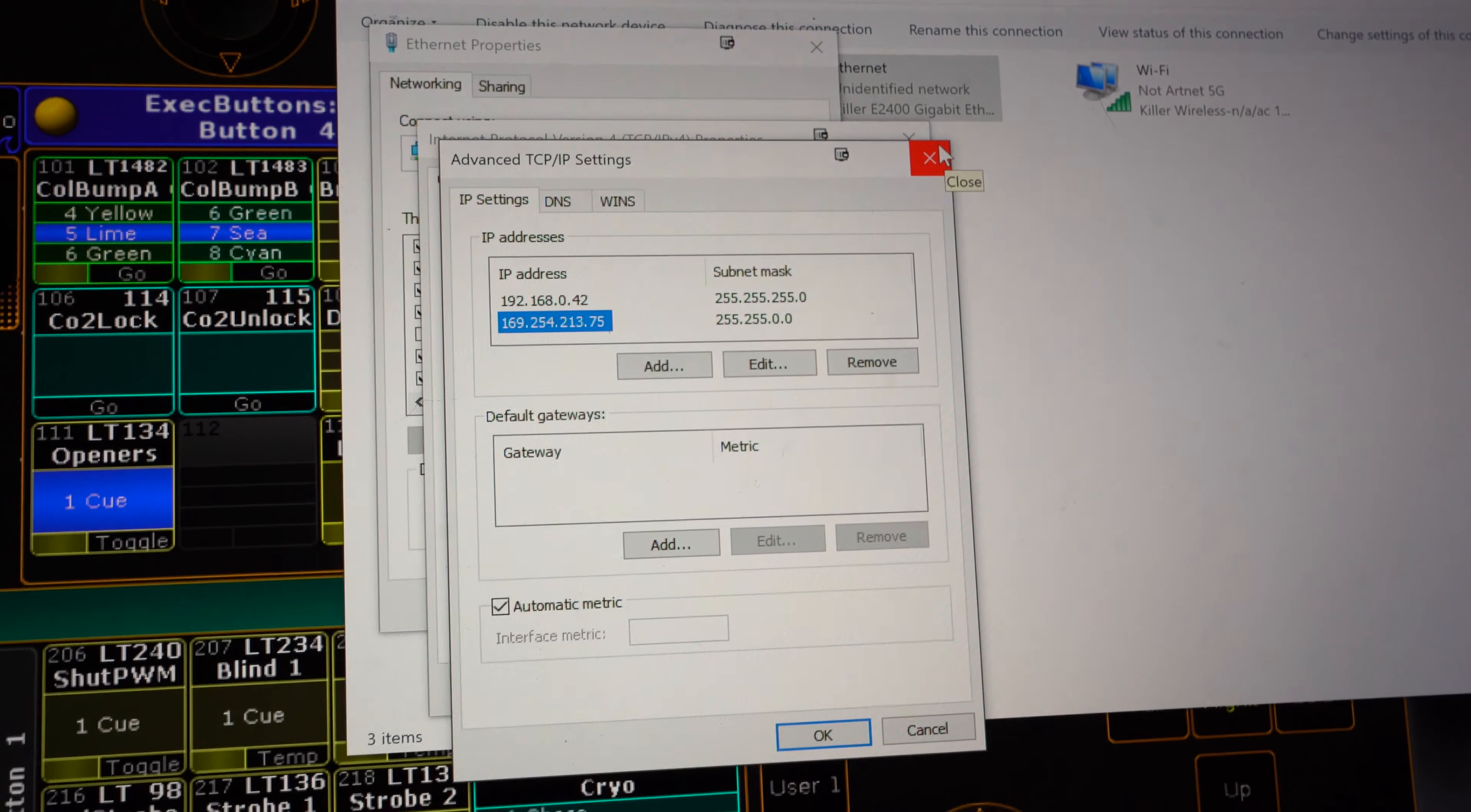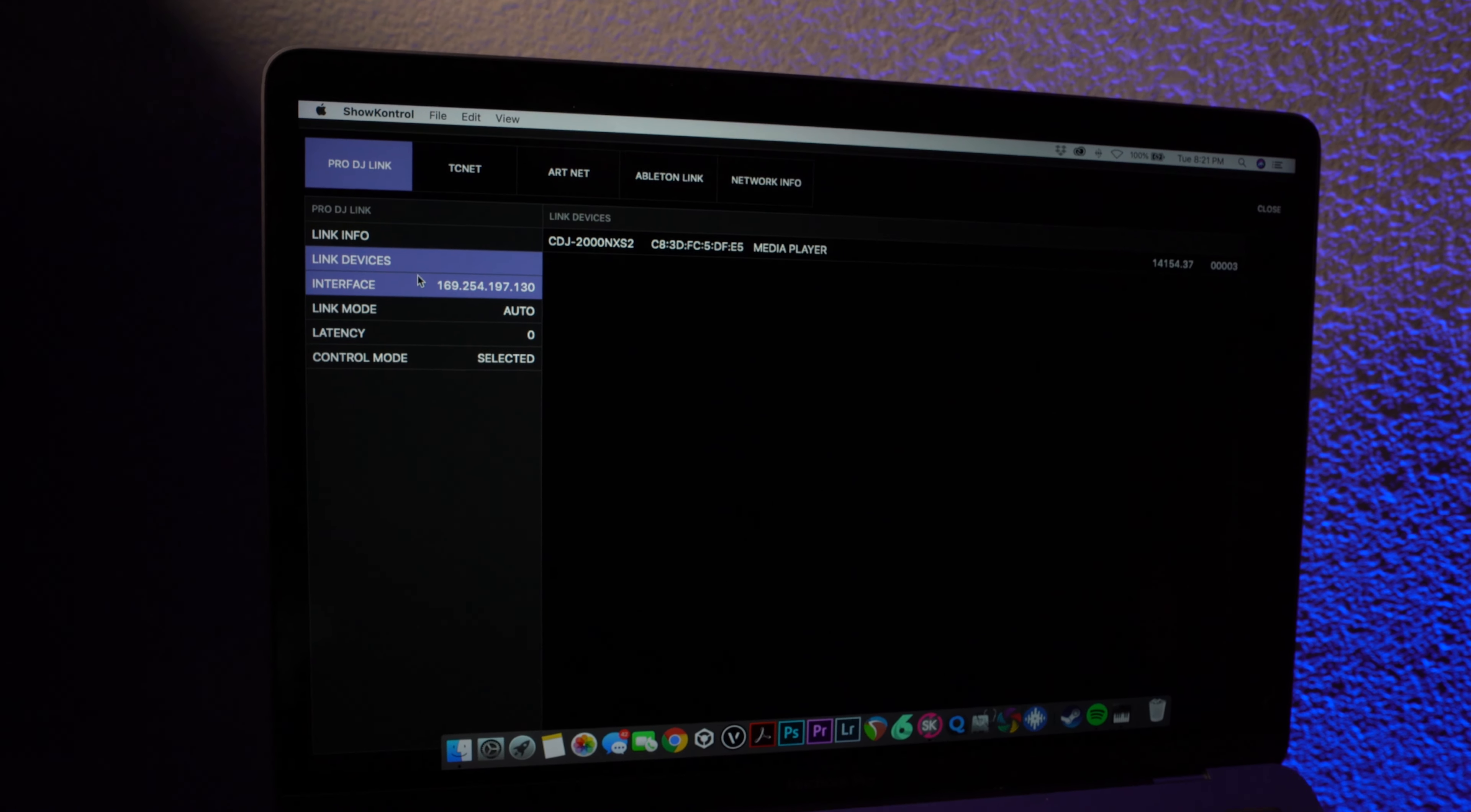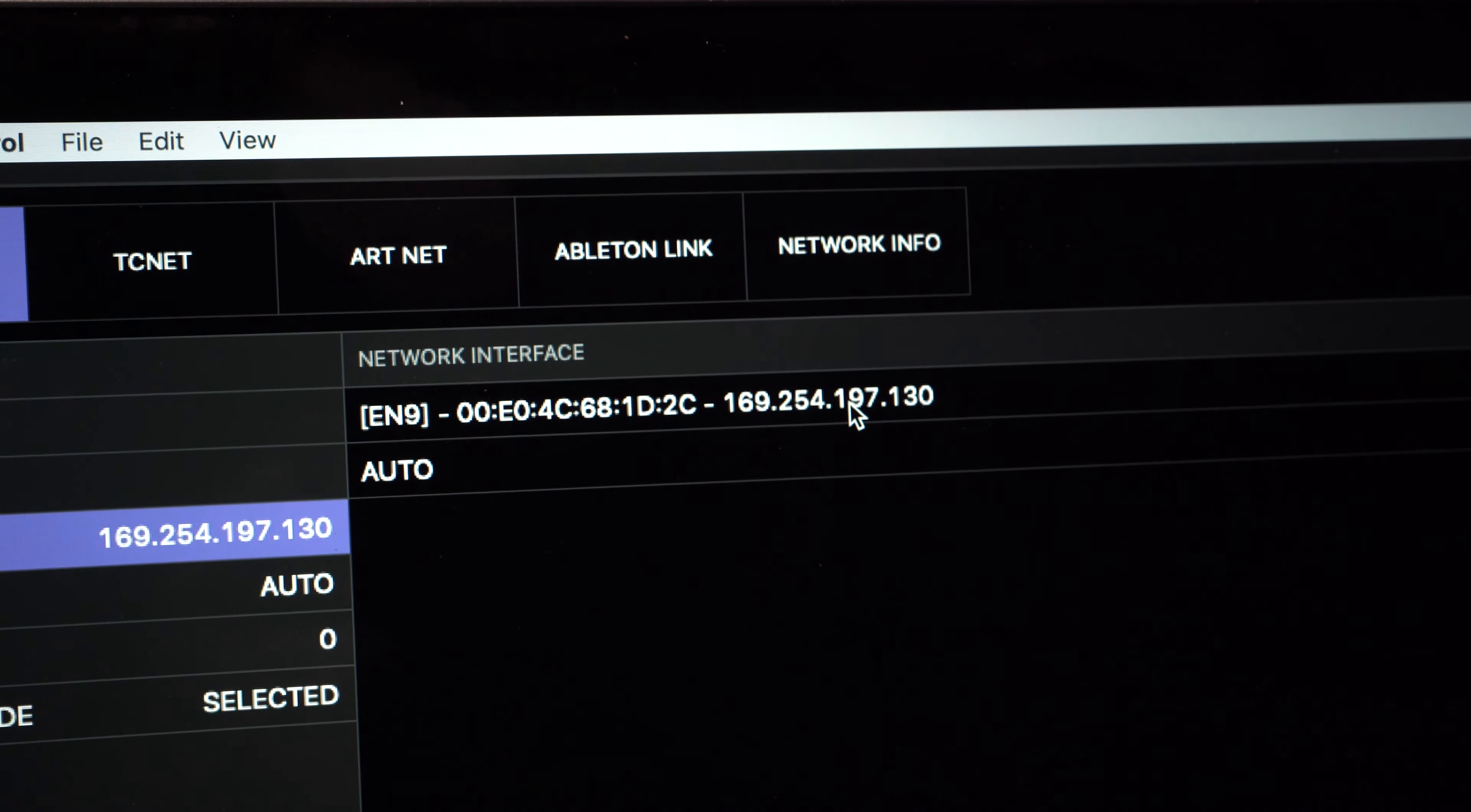And I found that by going into Network Settings, going to ProDJLink, Link Devices, Interface, and then just seeing what IP show control was auto-assigned.